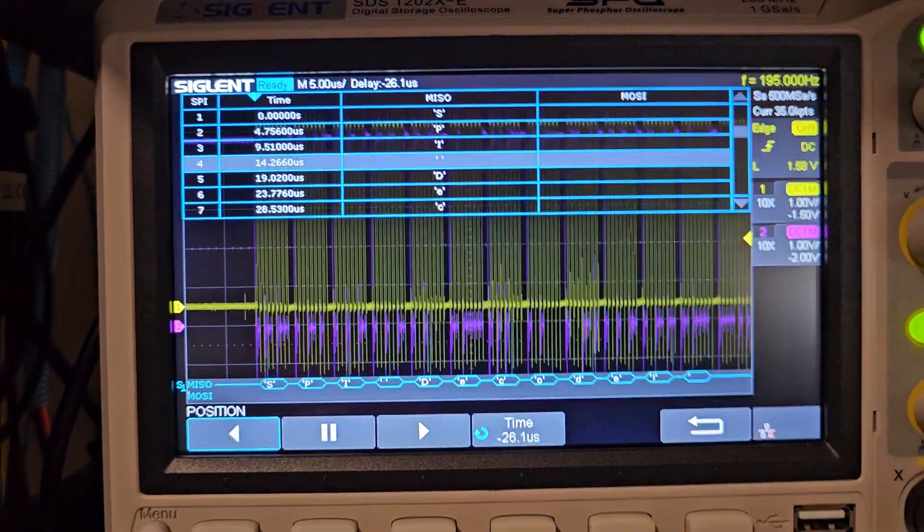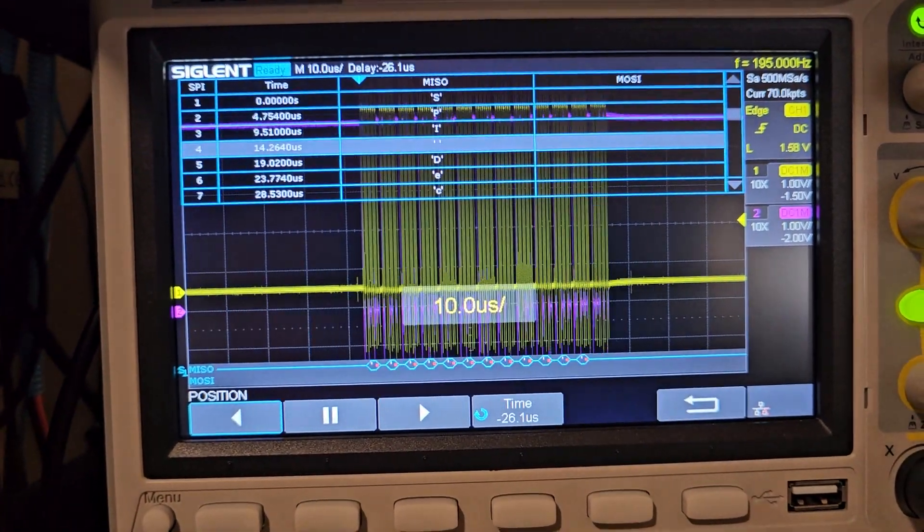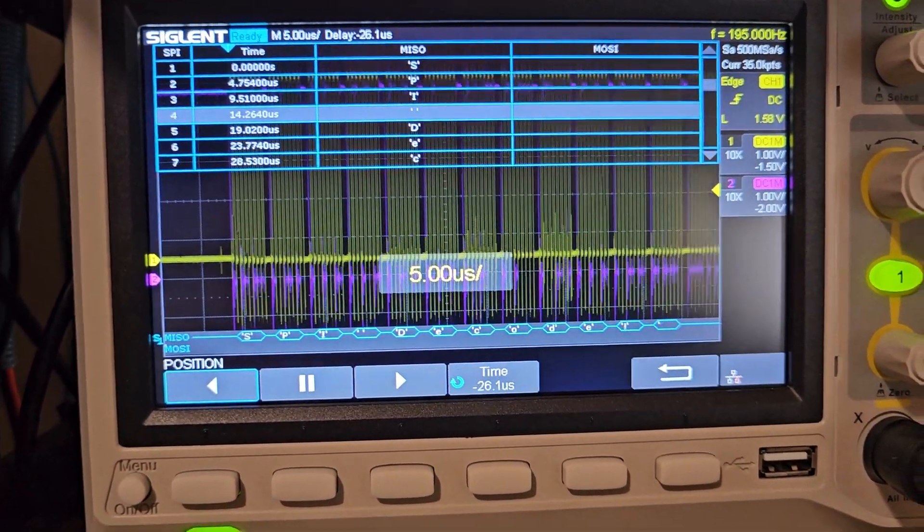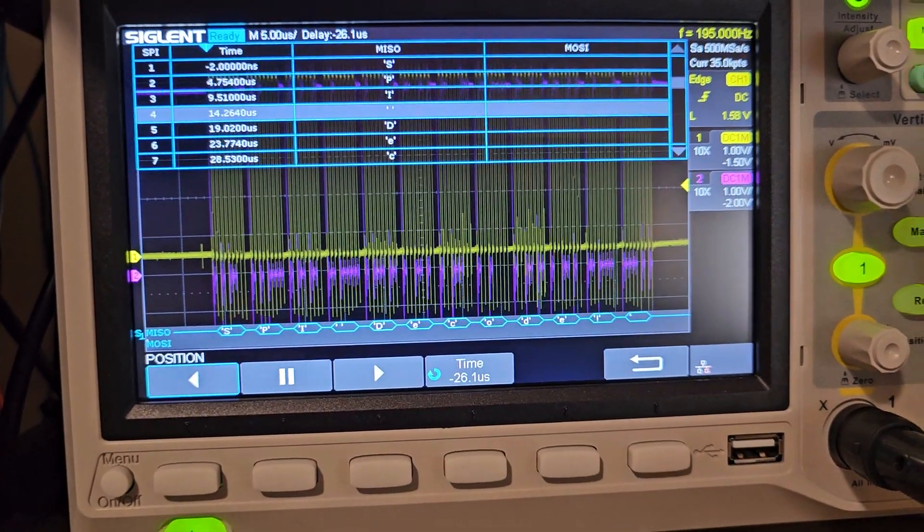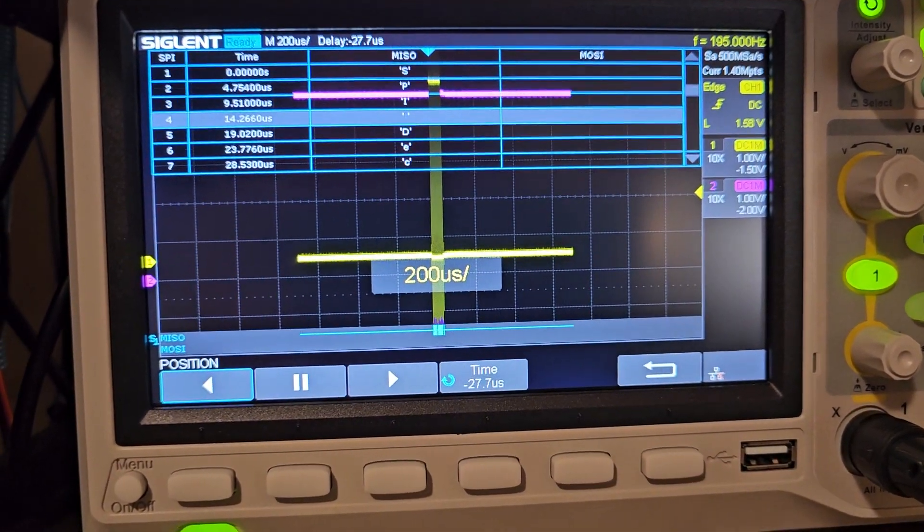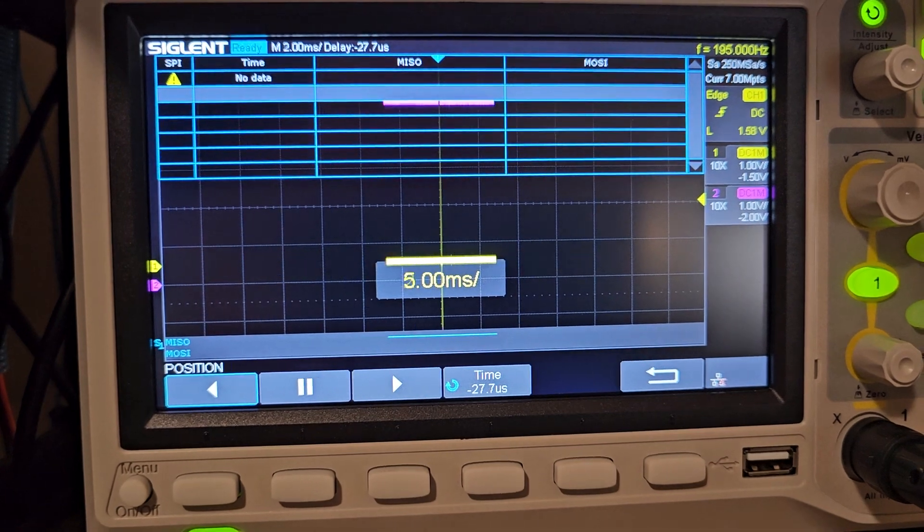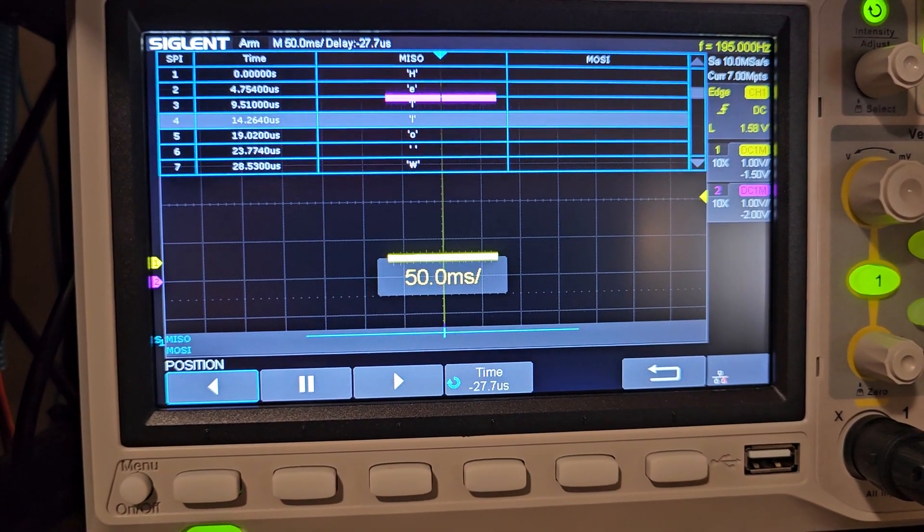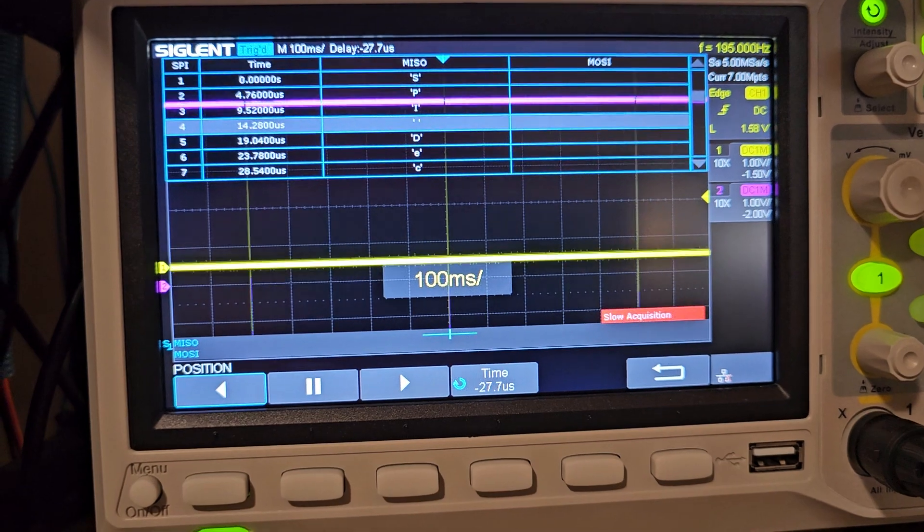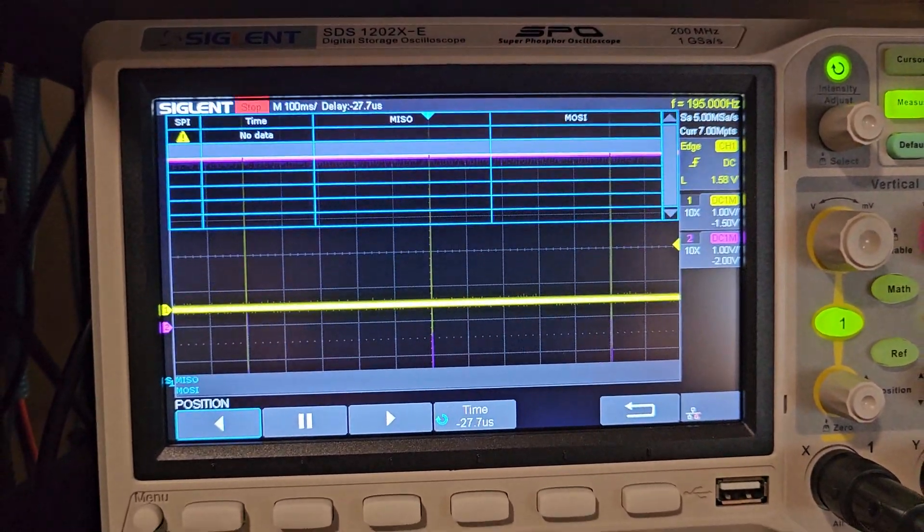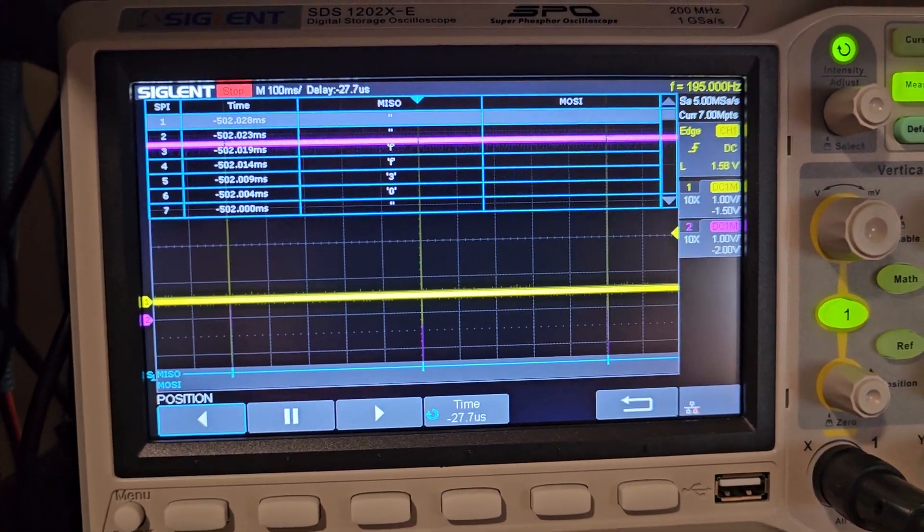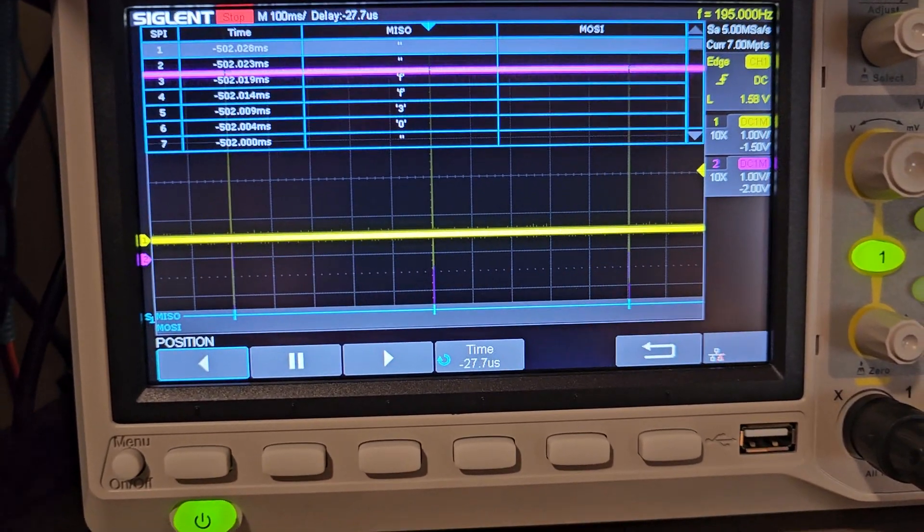And again, what I found is we're on five microseconds per division, even less than I think the I2C was. And what I found here is that I can get out to about 100 milliseconds per division. If I do a single shot there, based on my wait times in the code.